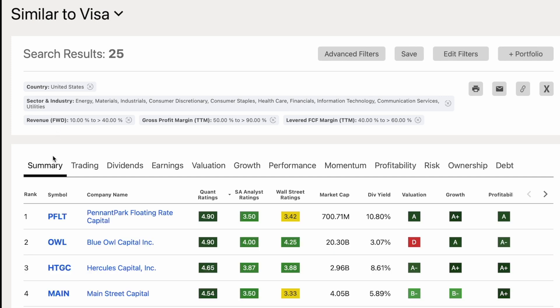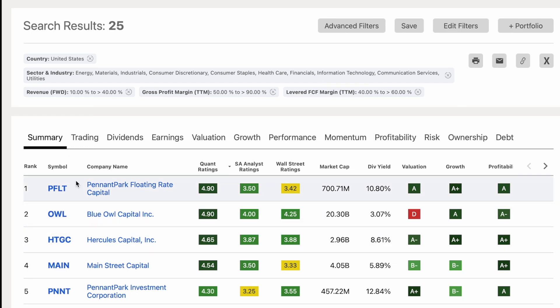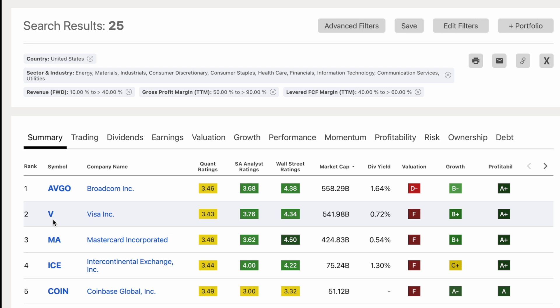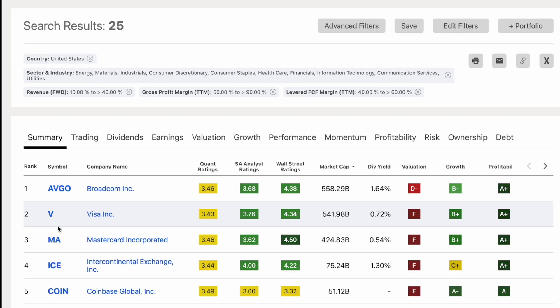I created a screener that mimics the parts of Visa's fundamentals that I find really attractive, to try to find more companies like Visa. When I click it, it automatically generates a list of stocks meeting my criteria. Sorting by market cap, the first good sign is that Visa itself is on the list — so I'm at least hitting the criteria that includes Visa, which is important.